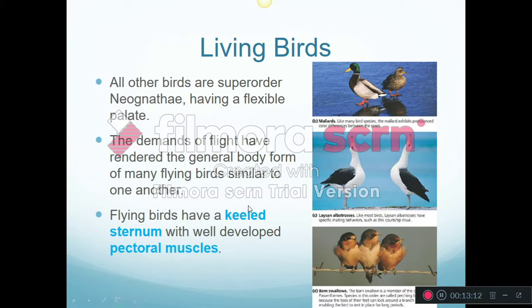All the other birds are going to have a flexible palate, meaning that the roof of their mouth is not firmly attached to their skull — it can move around a little bit. Because most birds have to fly, there's a large degree of similarity across different groups. These flying birds are all going to have that keeled sternum with well-developed pectoral muscles — breast or chest muscles.